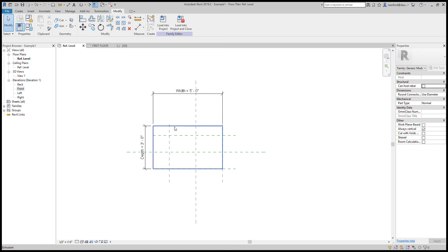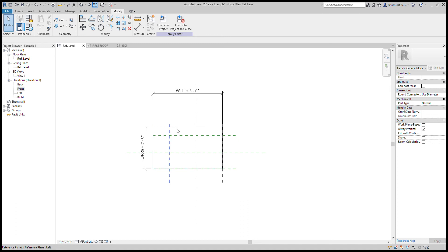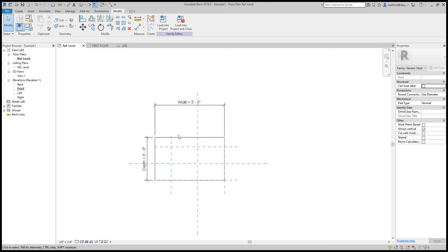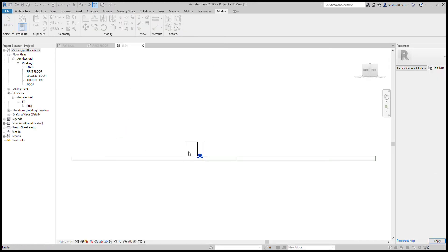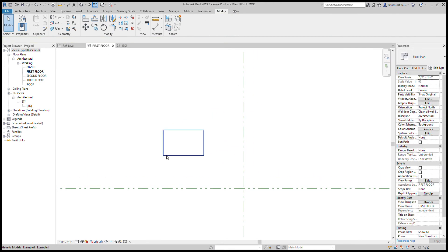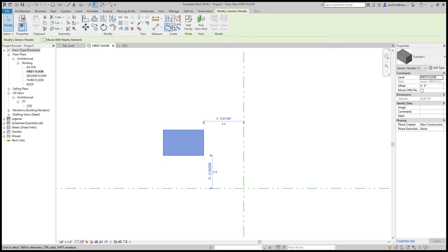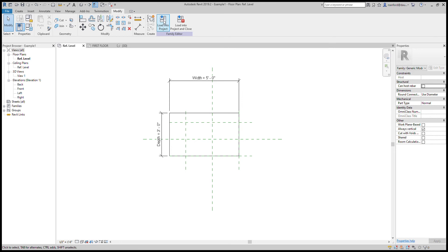Now if I go back to Family Types and change the depth to three feet and the width to five feet and hit Apply — you can see what happened. There are no dimensions applied to the reference planes, so the shape changed but the reference planes did not move. Let me load it into the project with that change to show why this is an issue.